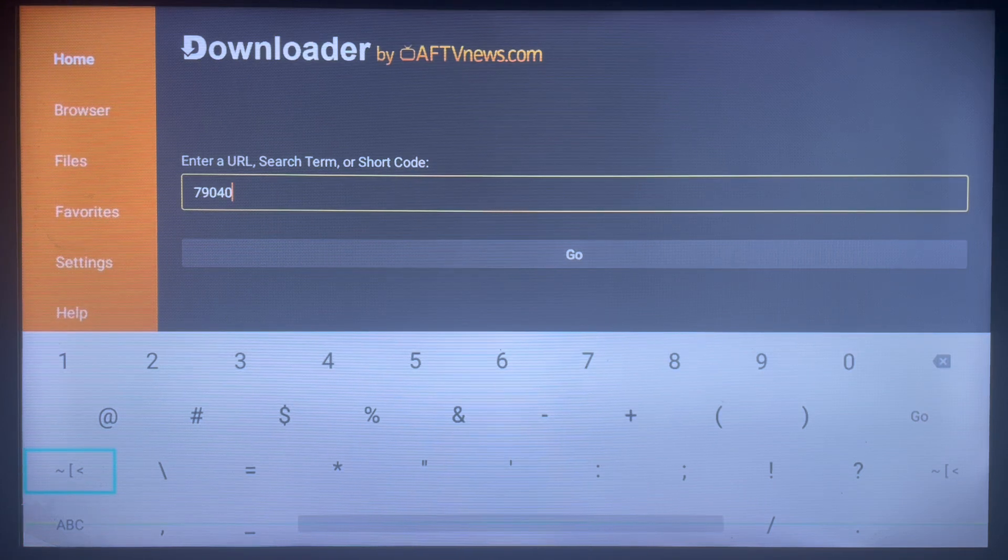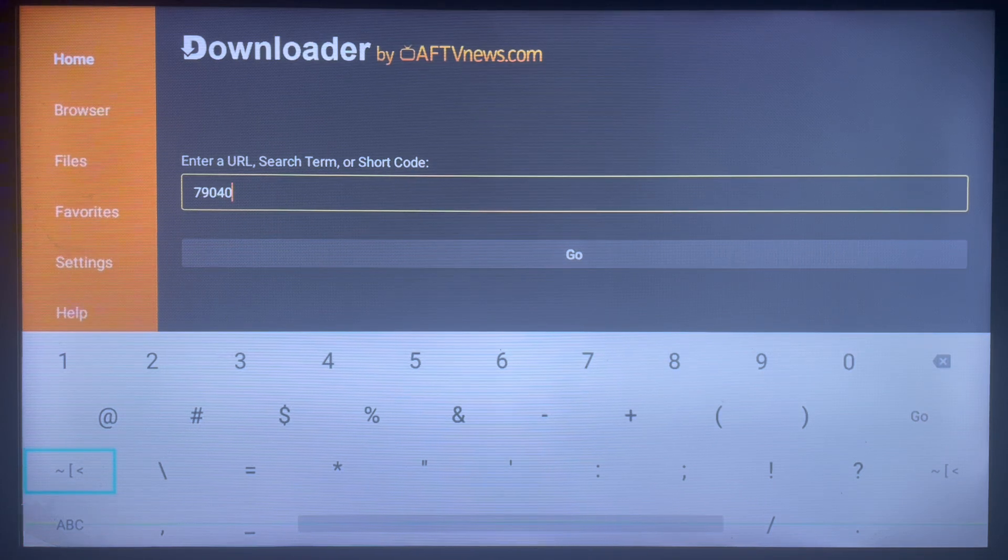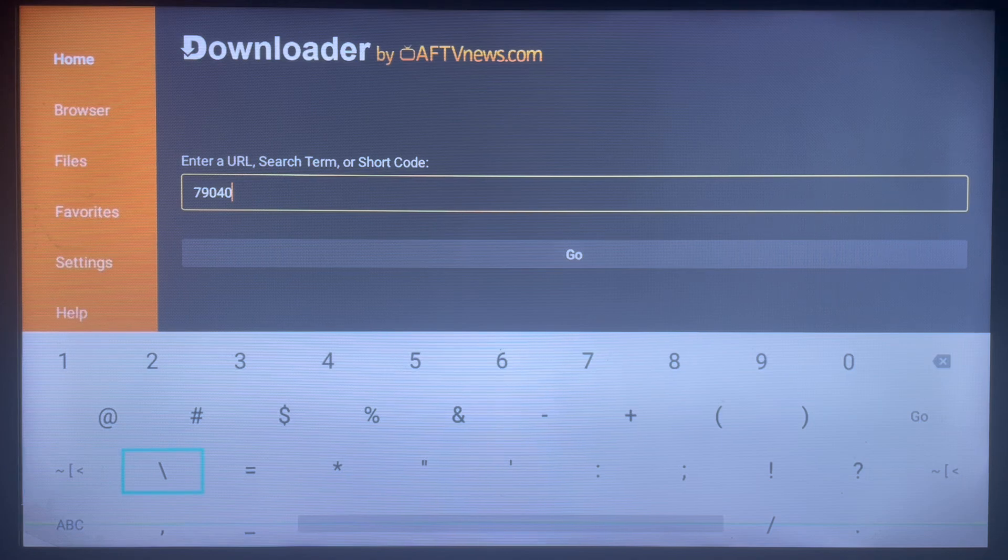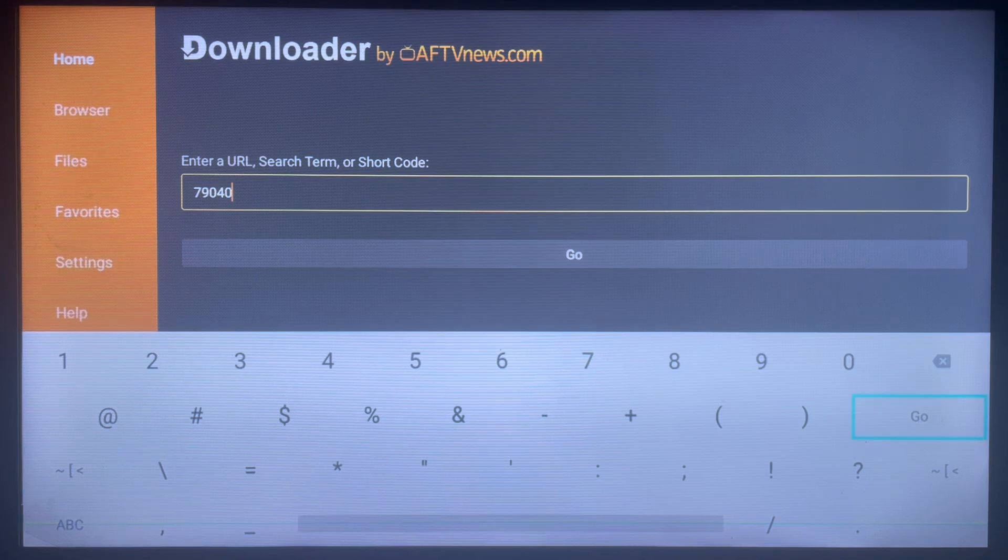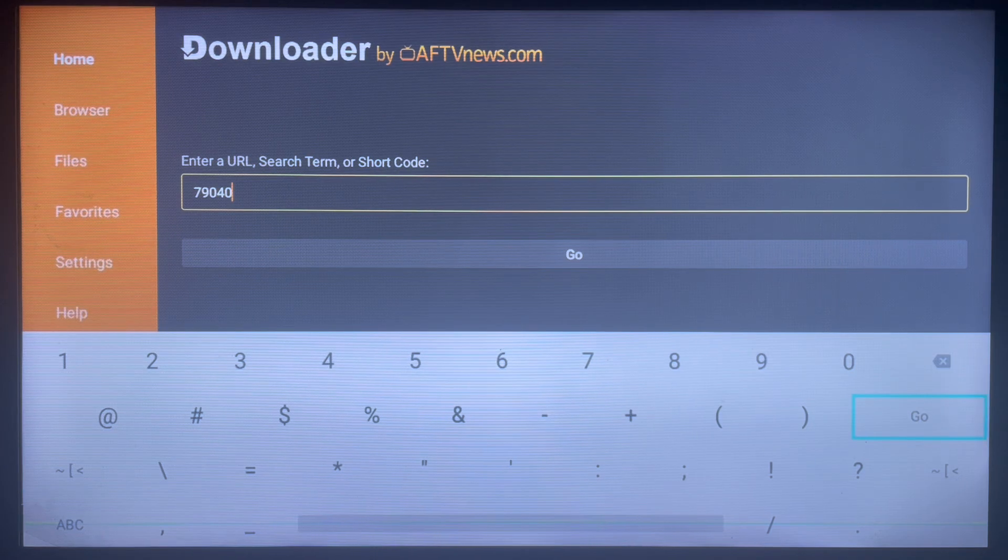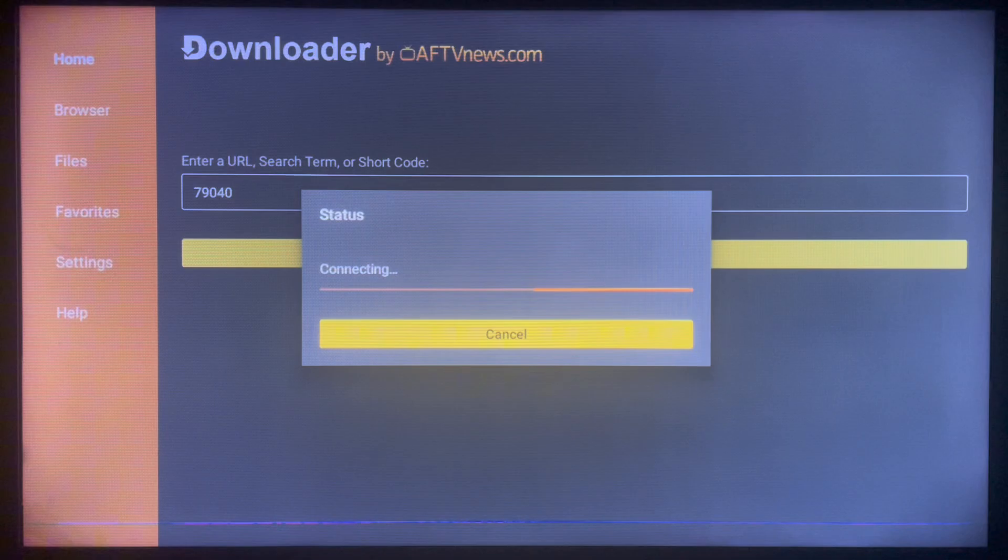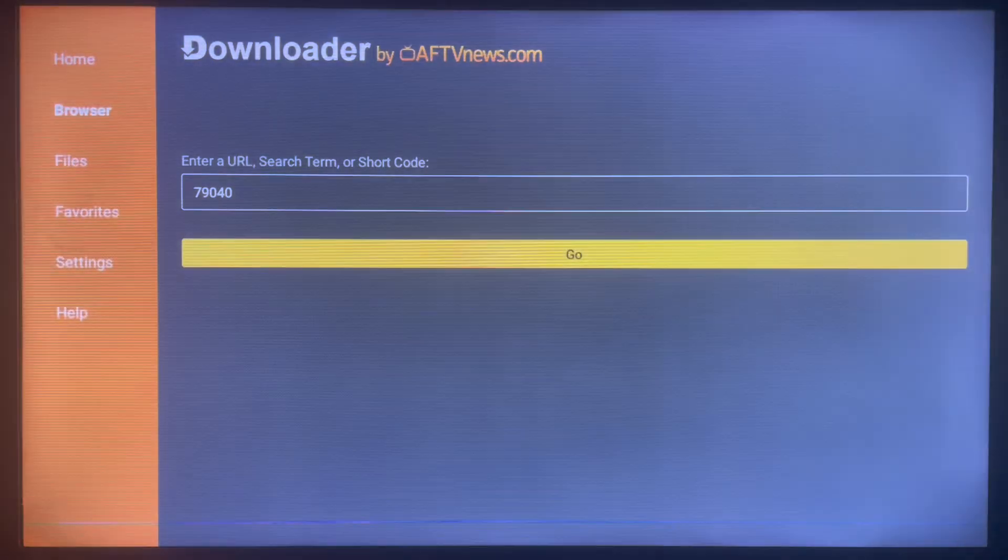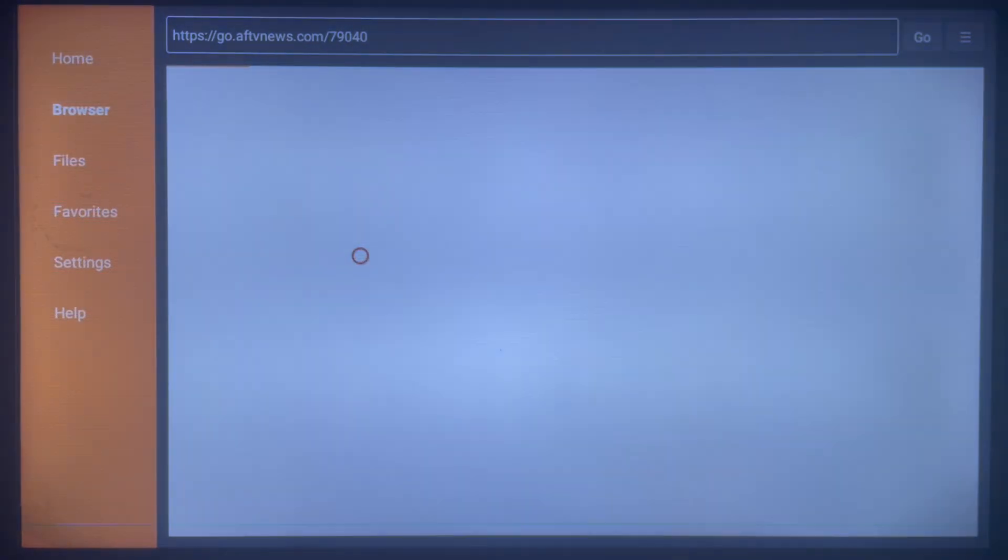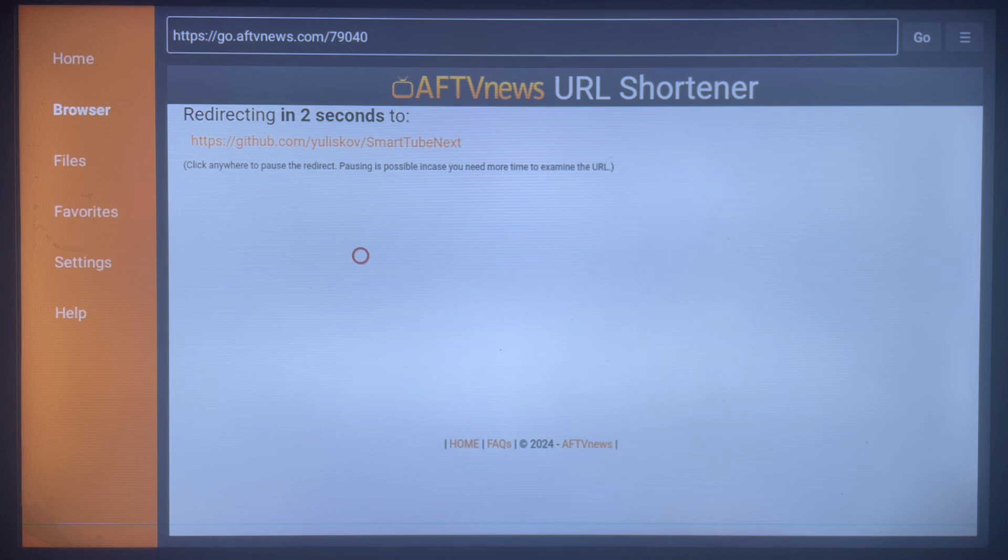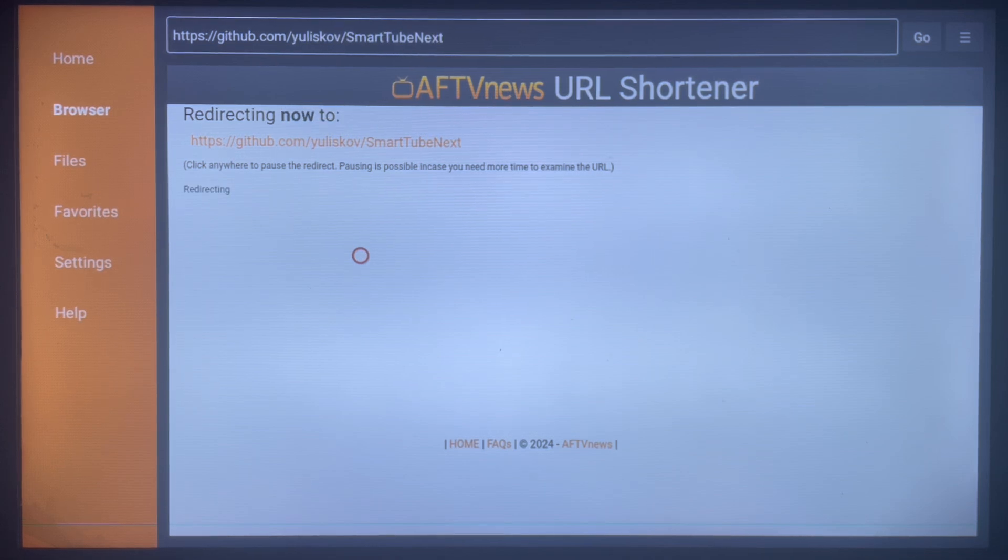So how does this work in Downloader? Once you type in a code that is associated with an application and click on Go, what's going to happen is that it's going to lead you to where you can install that particular application to your Android TV or Smart TV. And in this case we are going to try it here and you are going to see. So first, type in the code, which was 79040.